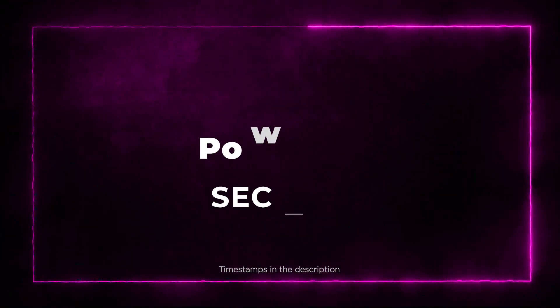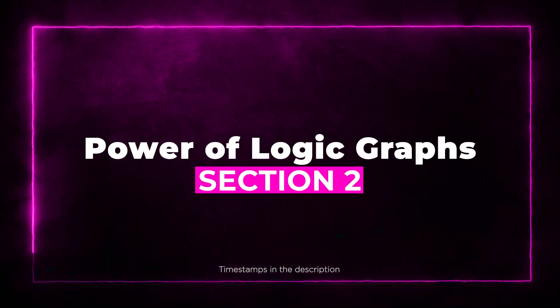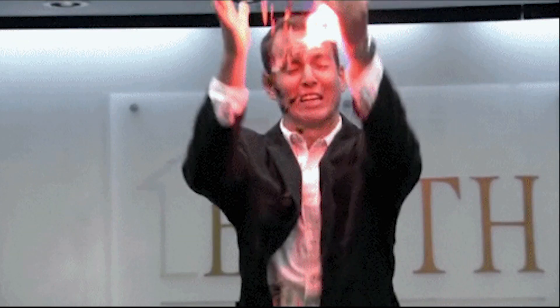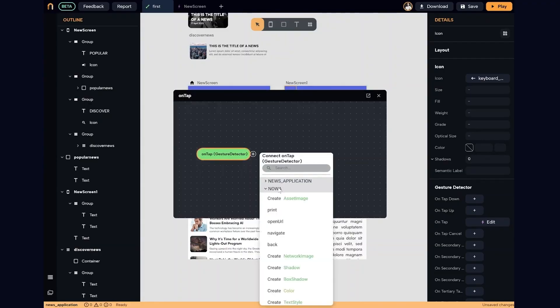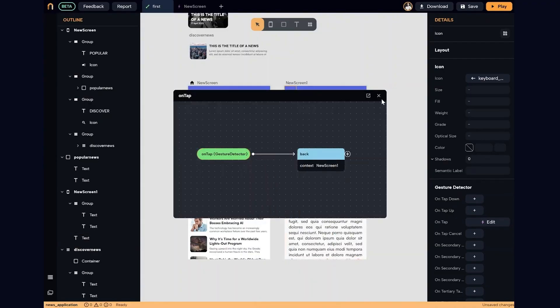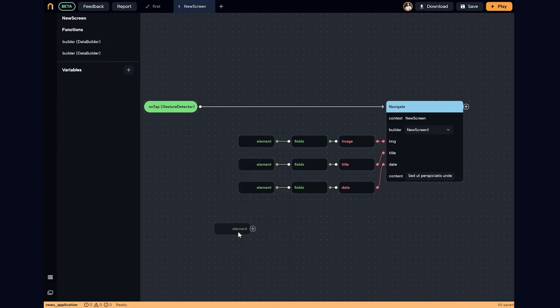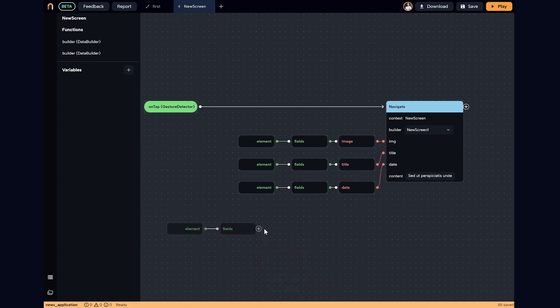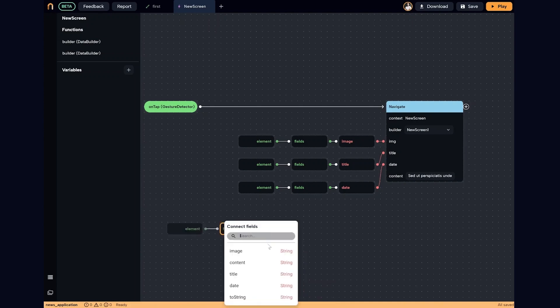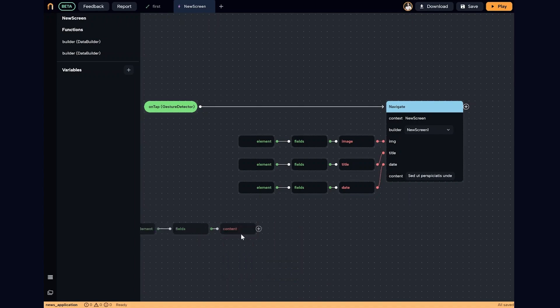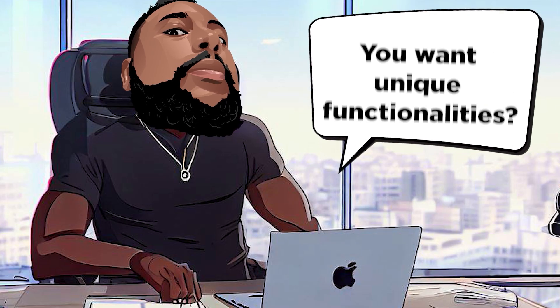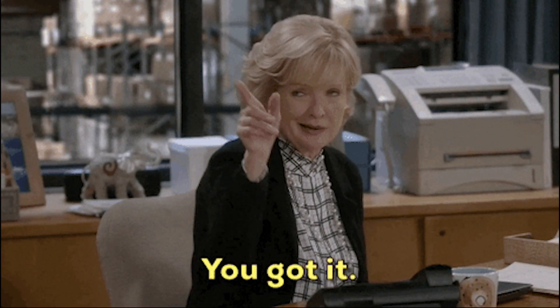Section 2: Power of Logic Graphics. Here comes the real magic. With NOAA's circuit feature, building and customizing logic graphs becomes a piece of cake. Replace those lengthy lines of code with data-packed graphs in just a few clicks. Say goodbye to coding syntax nightmares. You want unique functionalities? You've got it.